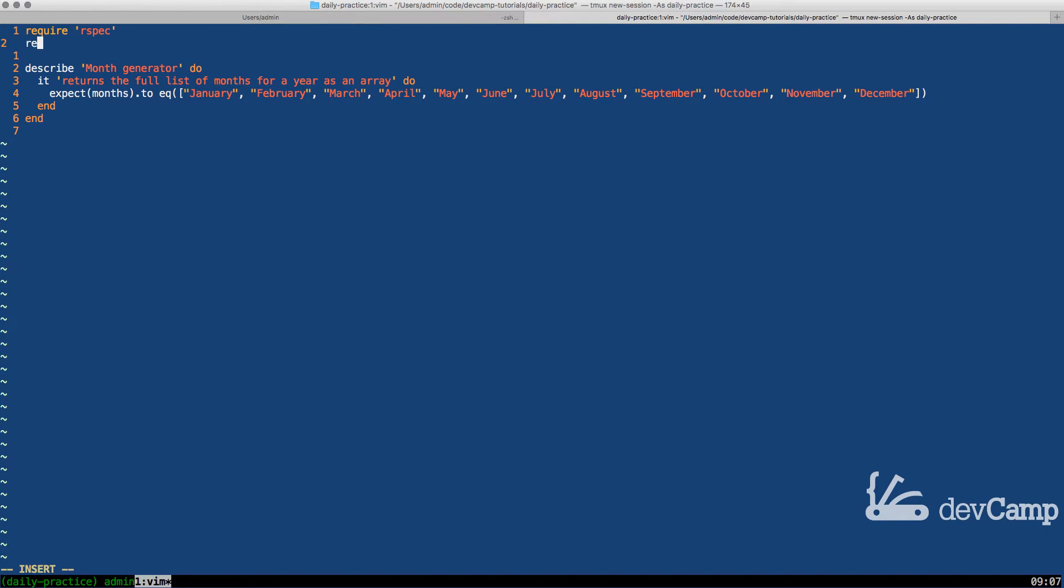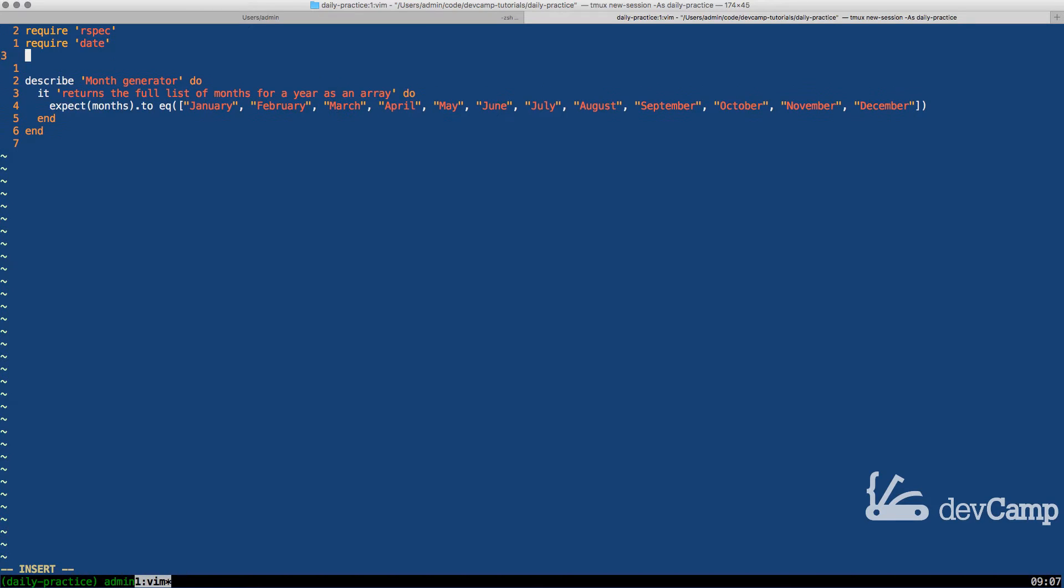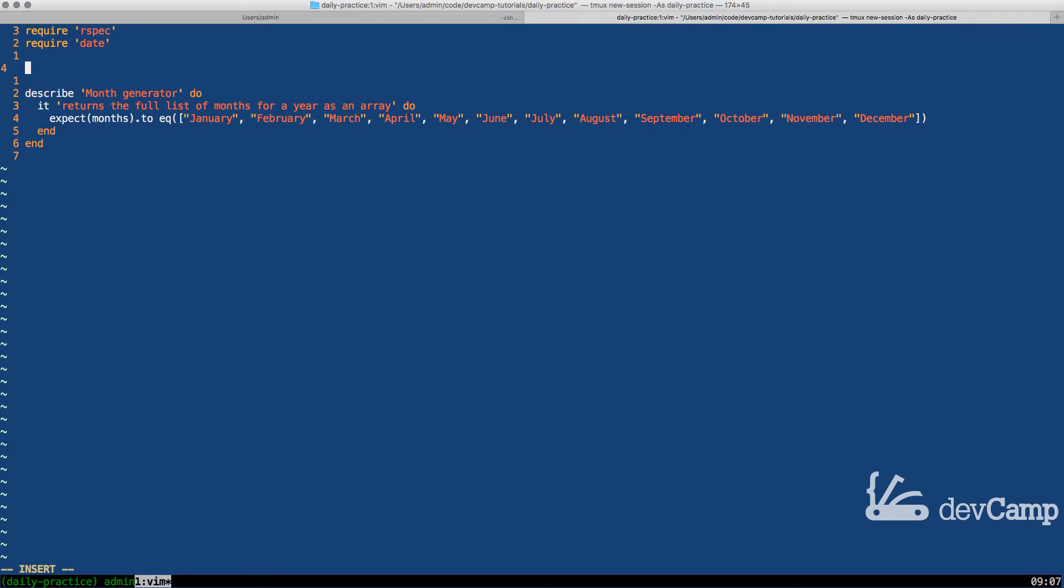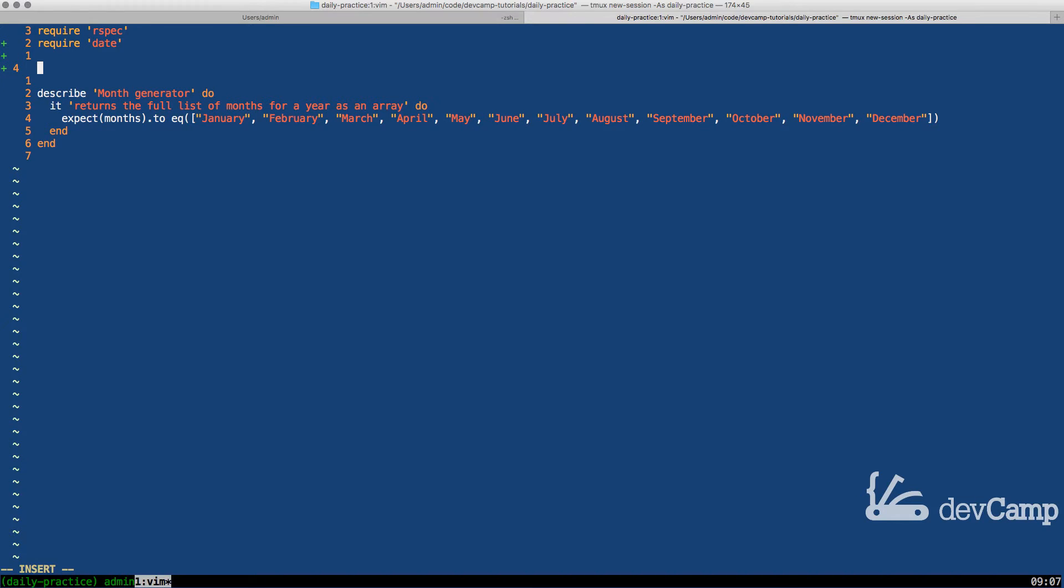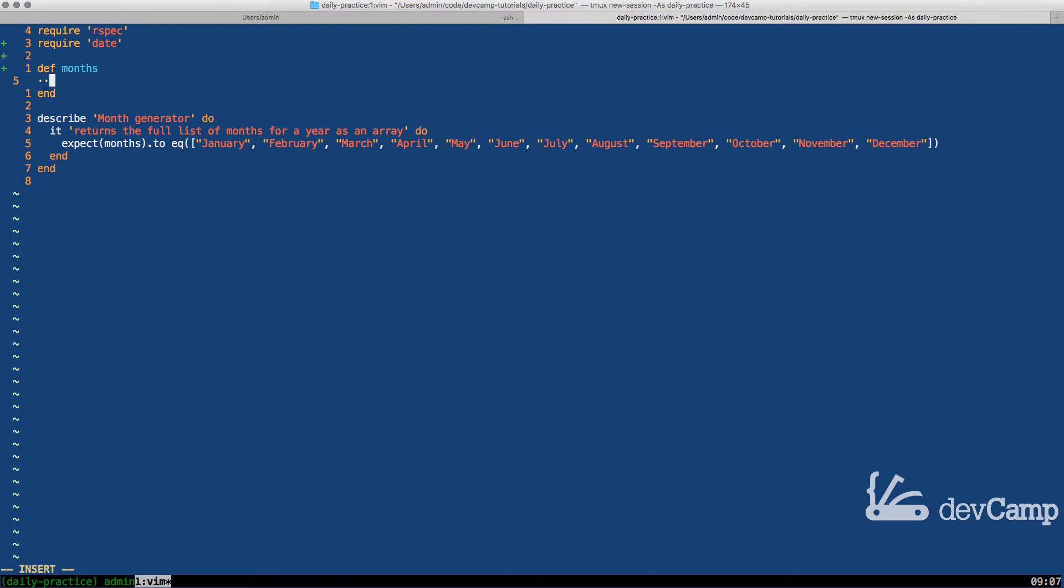The very first thing I'm going to do is bring in the date library. And as you can see from our test, we expect a set of months. So I'm going to say def months to create a method that is going to return months.